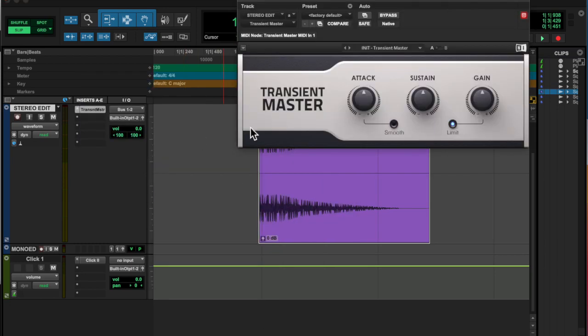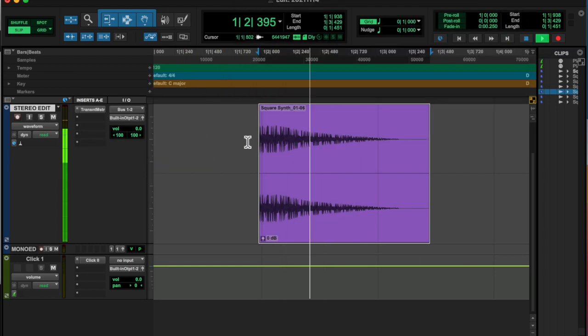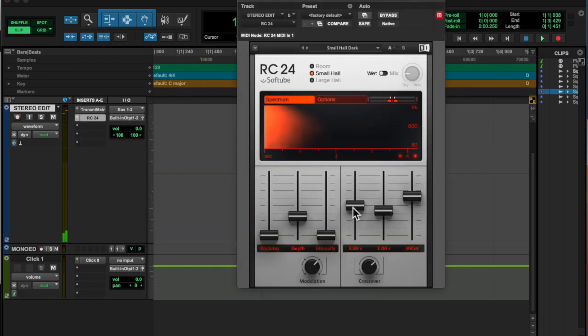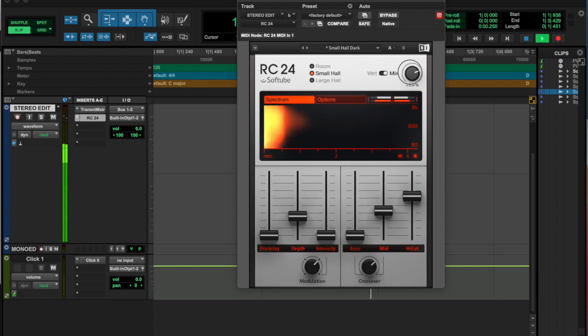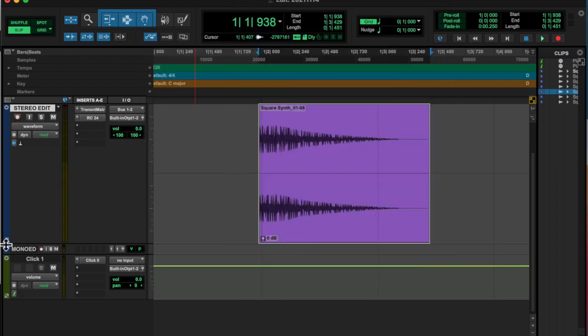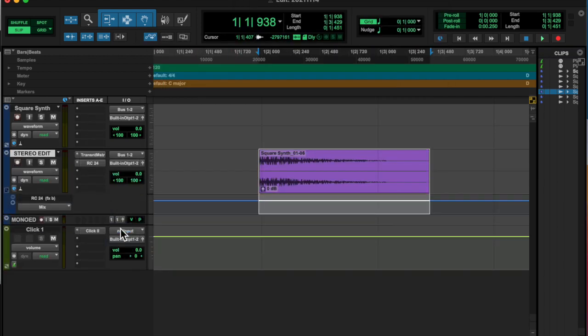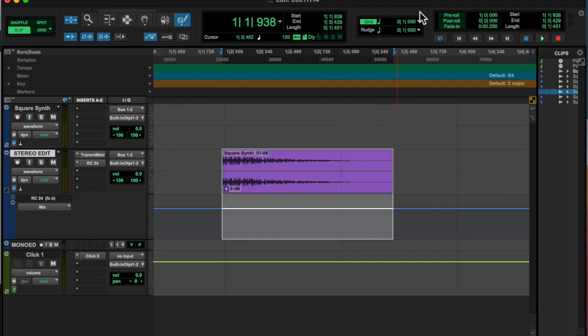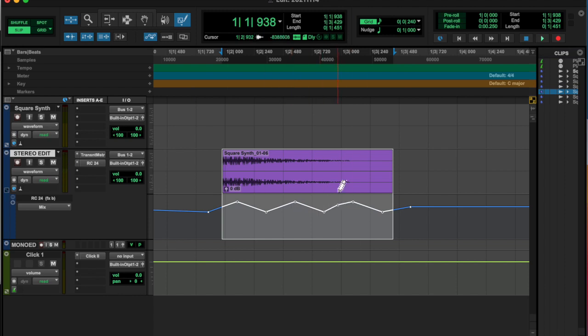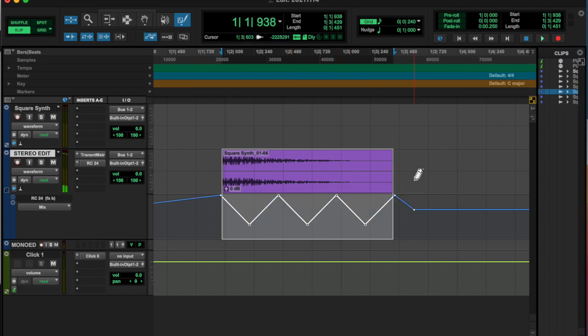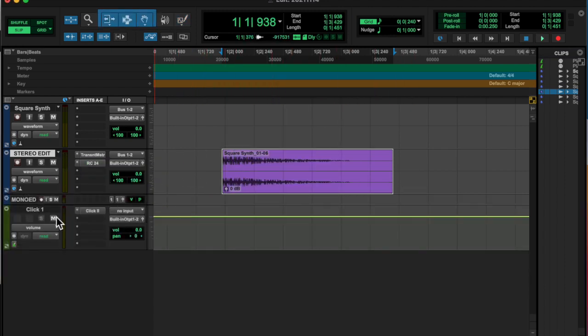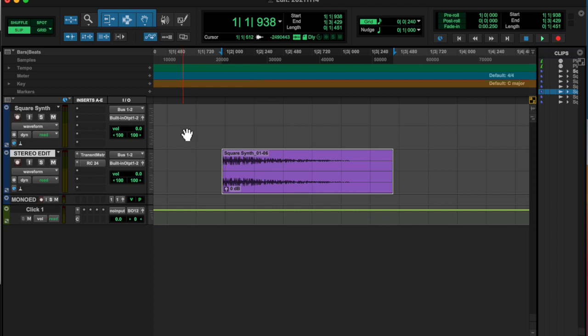Oh, I think I added a transient master as well. And RC24. Automated the mix parameter. And then drew a triangle wave in there. Give it a little pulsing effect.